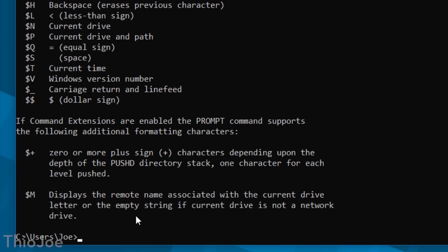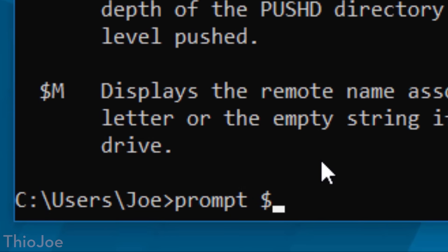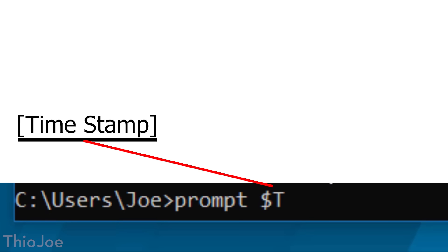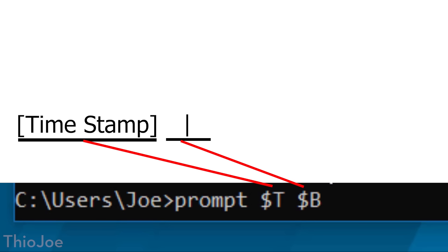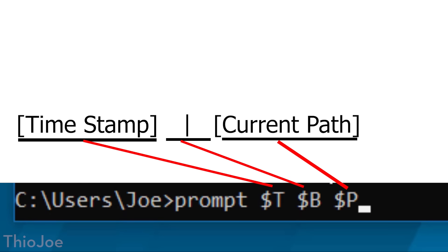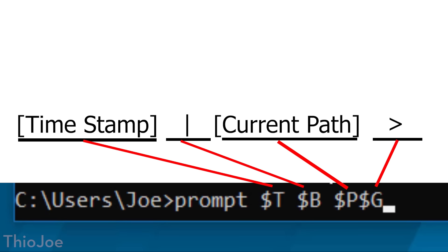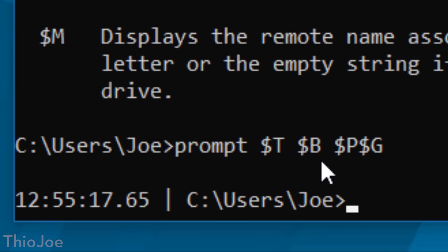To do this, you type prompt to indicate we're going to change it. Then we use dollar sign T, which is the current timestamp code. Then a space and then dollar sign B as a vertical line — just formatting. Then another space and then dollar sign P, which shows the current path just like it usually does. And then dollar sign G to show the greater-than sign — the right arrow caret thing. After we do that, it now shows the timestamp, then the divider line, then the file path like it did before.